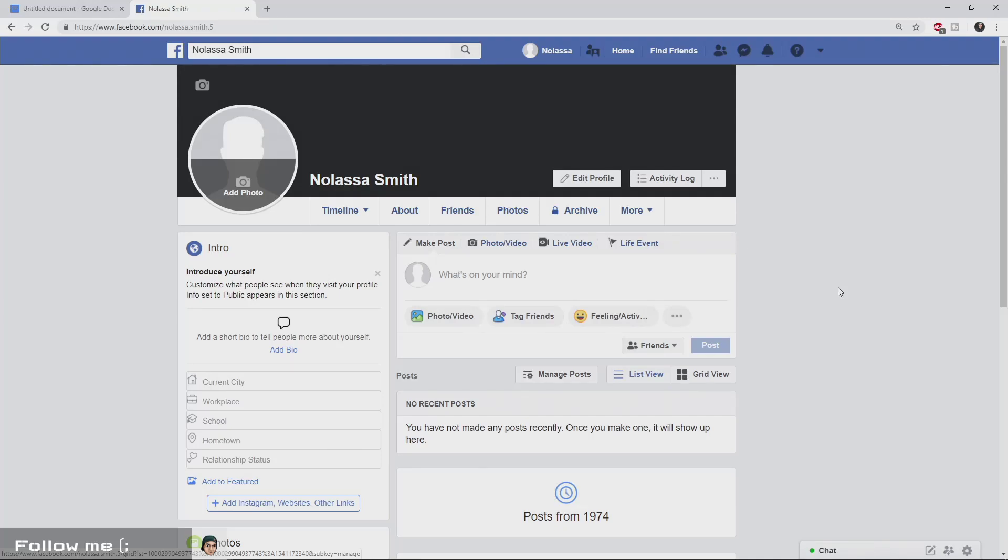What's going on ladies and gentlemen, it is your boy Codexual and we're going to be showing you how to stream on Facebook.